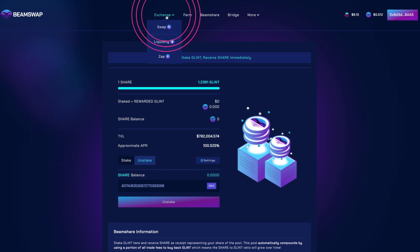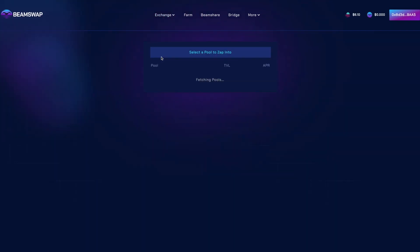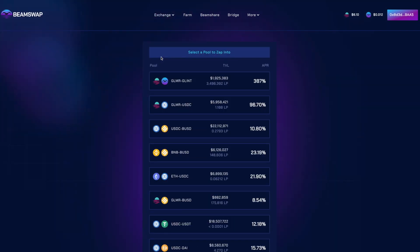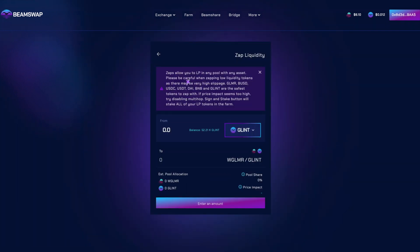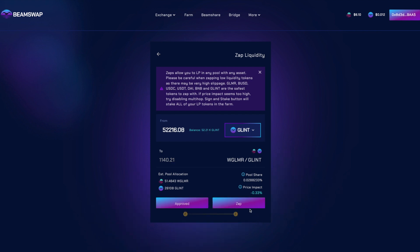Zap converts tokens to LP tokens with one click. If you have, for example, USDC, USDT, GLINT, or other tokens and want to add to the liquidity pool — for example GLINT/GLMR — you can convert it in one click.